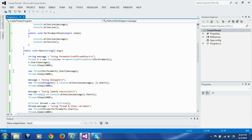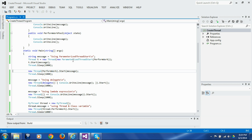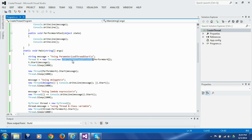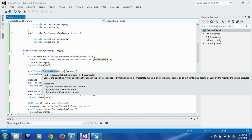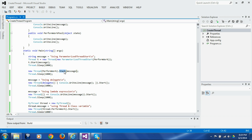The second block is a variation on the first, where we are not explicitly instantiating ParameterizedThreadStart but it is simply being inferred by the compiler and we are calling Start on the same line. So it is a simplified version of the previous block.